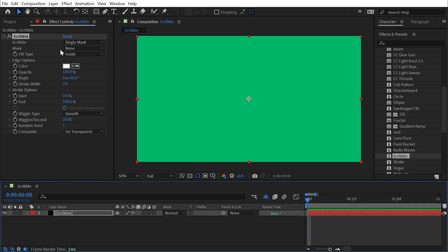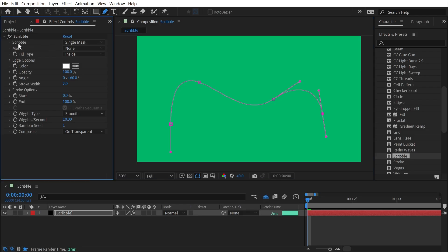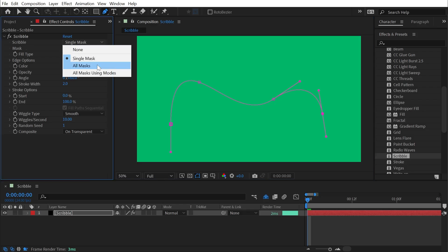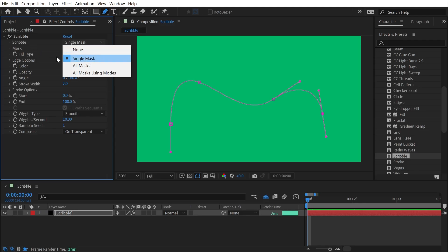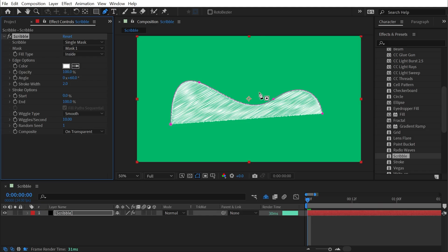So let's just make a quick example. I'm going to grab the Pen tool and just make a path. I'm going to set my Scribble type to Single Mask — I could change it to All Masks, All Masks Using Modes, or None, but we'll get to those in a bit. I'm going to leave it at Single Mask for now and then choose Mask 1 that I just drew.